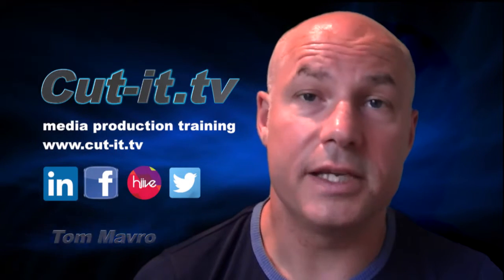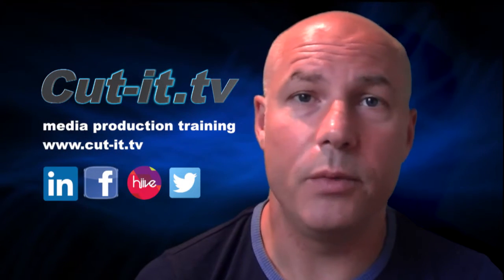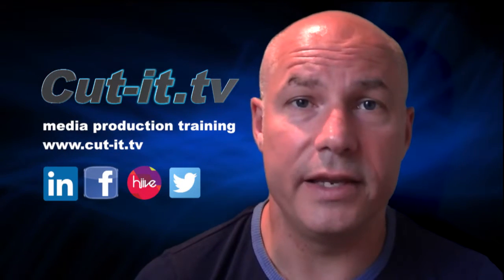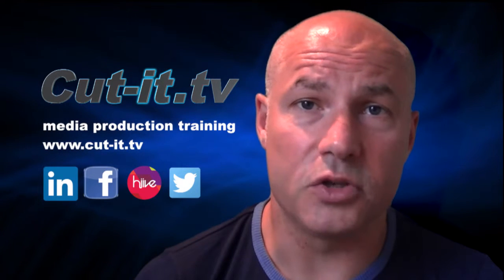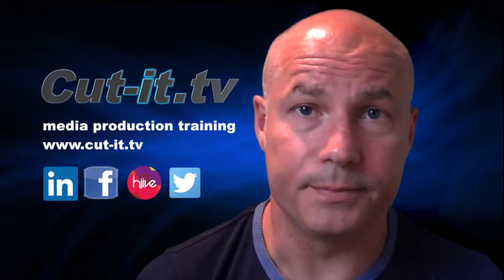CutIt itself is a UK based training company with over 15 years experience providing hands-on training in media production.